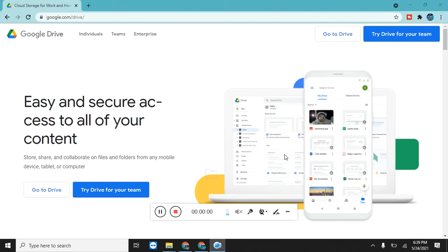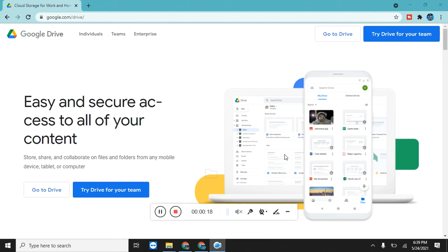Hi guys, today I will show you how you can use Google Drive for free, how you can store your personal data on Google Drive to secure it, and how you can use this Google Drive account for free with the help of your Gmail. So let's get into it.